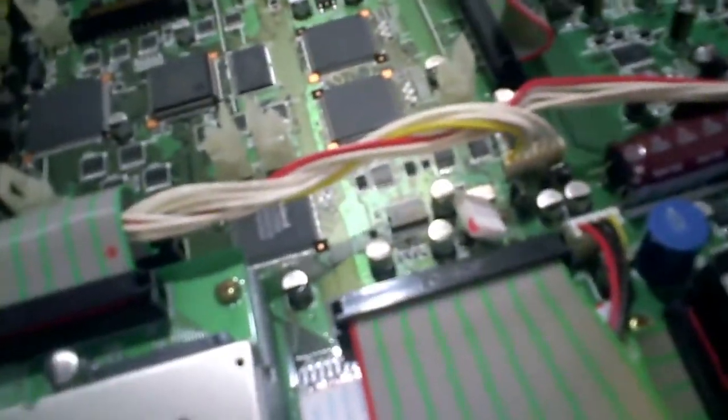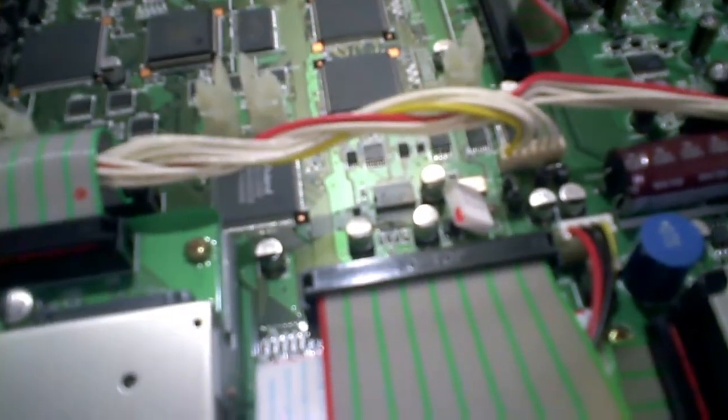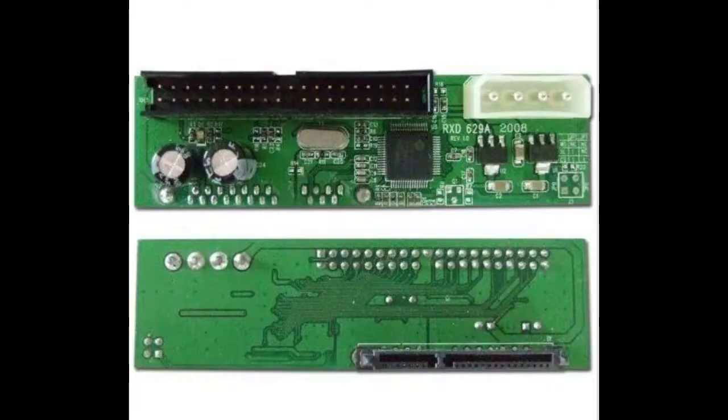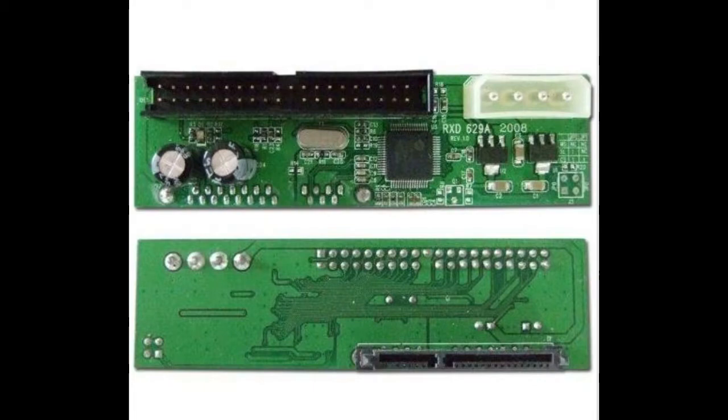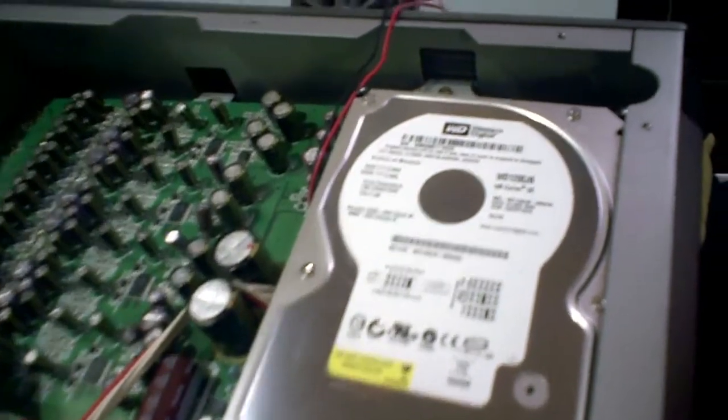The great thing is this is just a simple IDE cable. I figure it should just work. You get the IDE to SATA adapter, and I'm going to try it out.